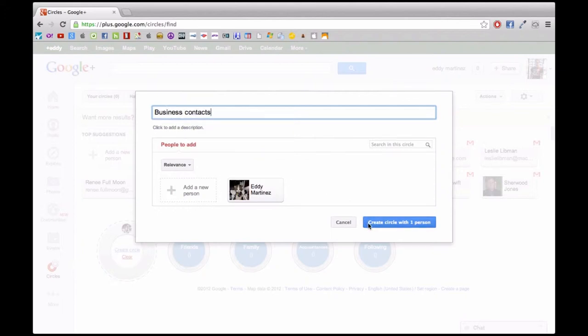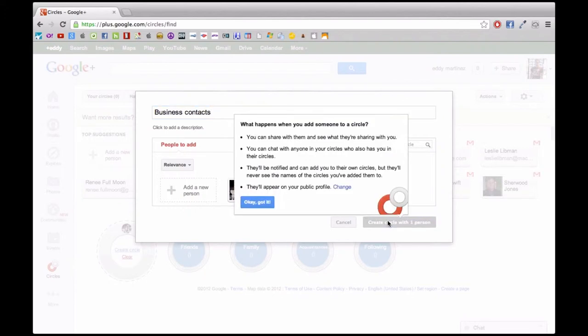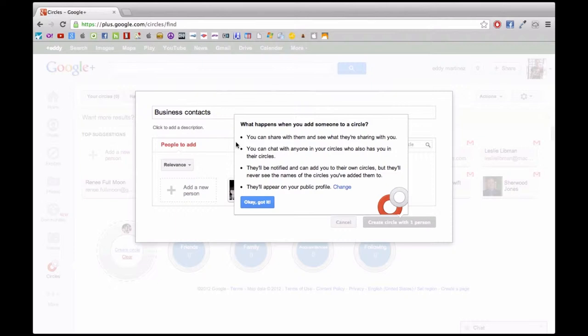So it's actually pretty handy to keep different groups of people separate from each other. Maybe you want to just show pictures of the studio and maybe your family's just bored of that already, and you just want to show friends that are interested in that. You can do that this way.